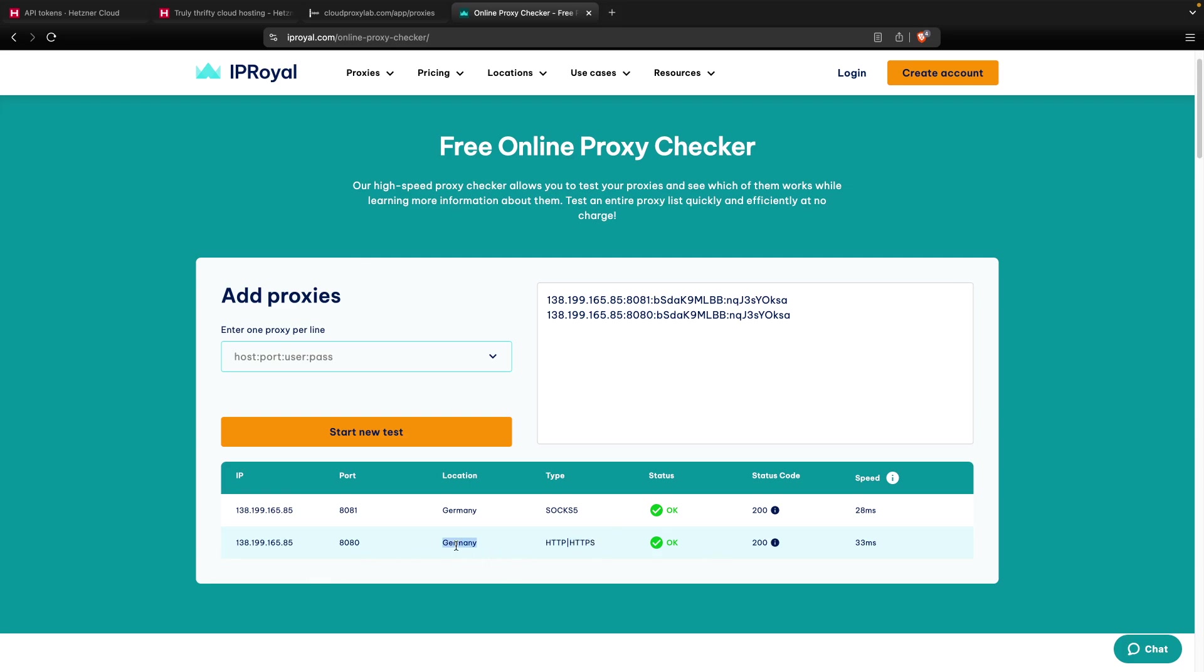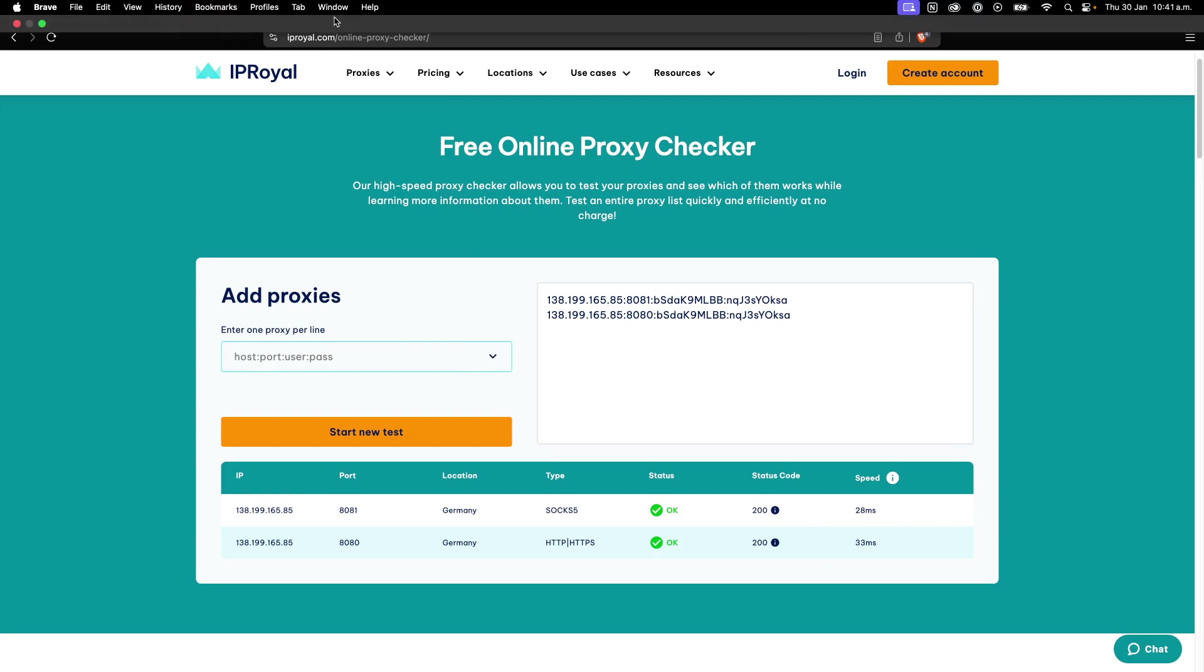As you can see, both proxies connect, it detects the type, also the country that we selected, and the speed. It's really fast. It's less than 50 milliseconds. It's a really good proxy.